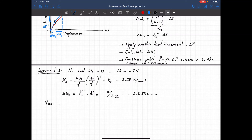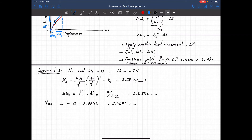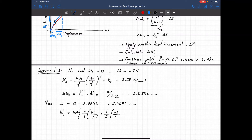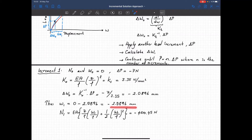The total displacement equals 0 minus 2.0896 mm, which gives minus 2.0896 mm. For that displacement, the axial load on the truss member is EA times (z/L × w1/L + 1/2 × (w1/L)²), and that gives a truss axial force equal to minus 445 N. These are the results at the end of the first increment.